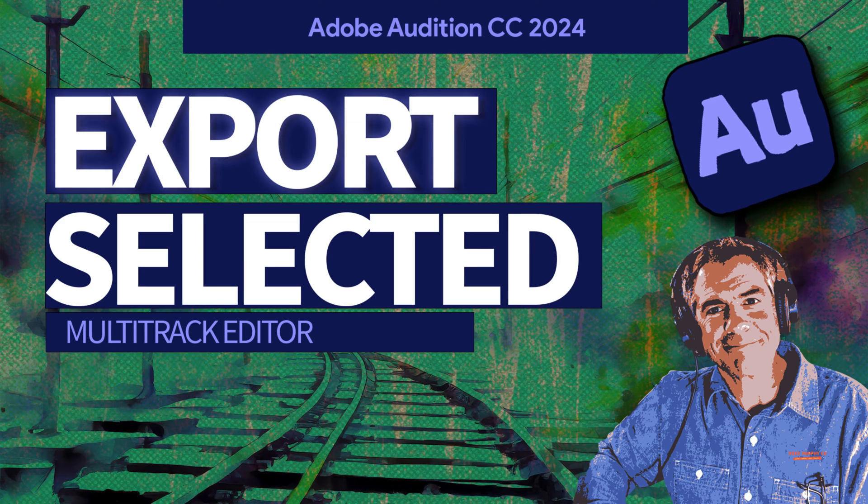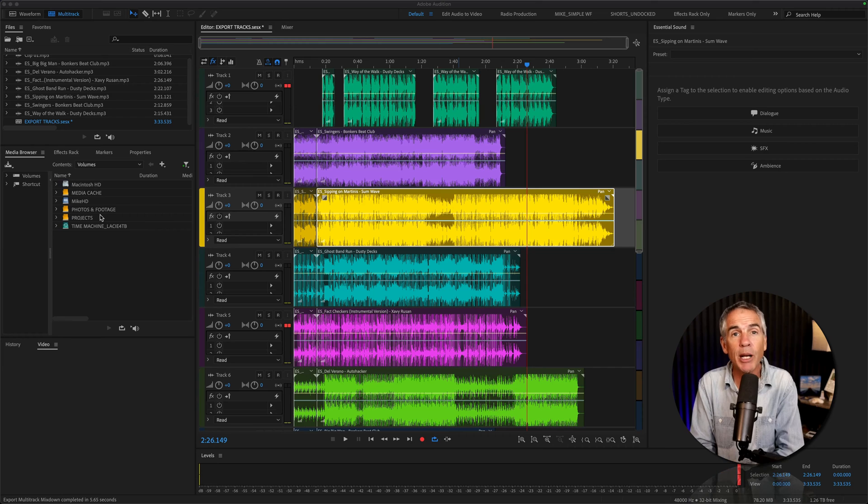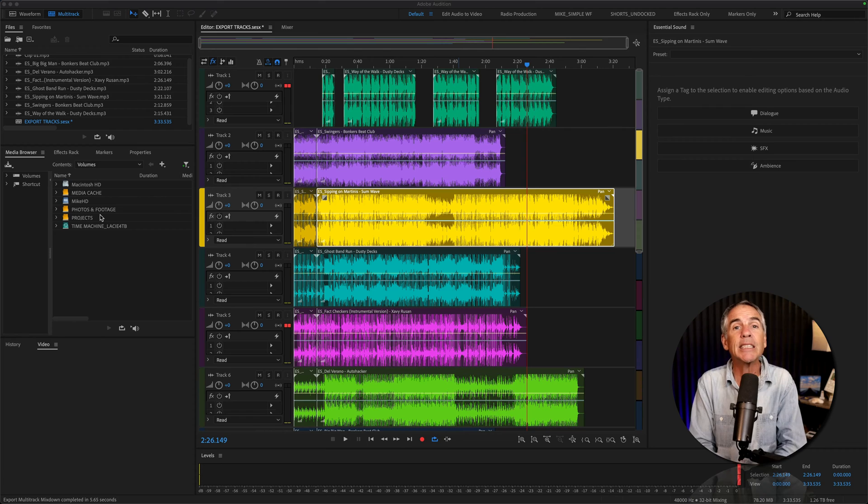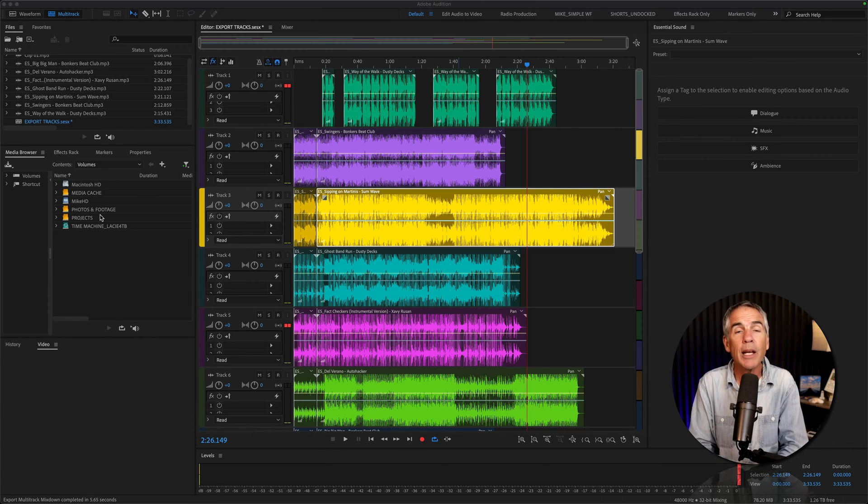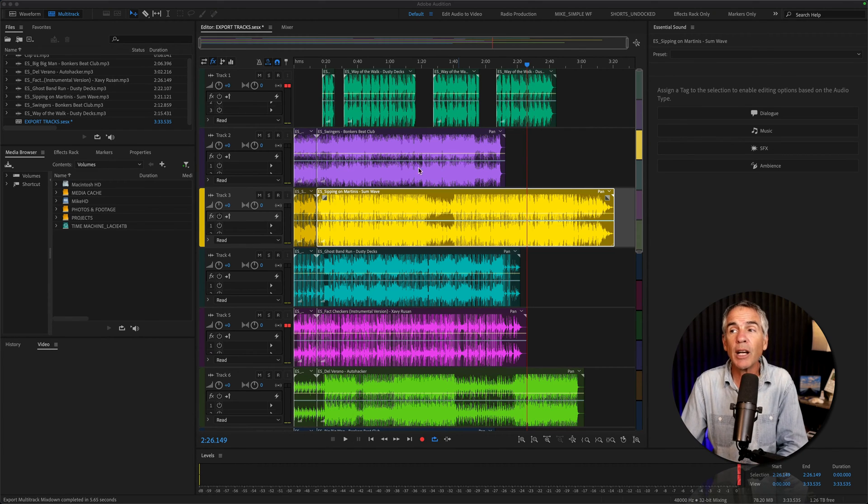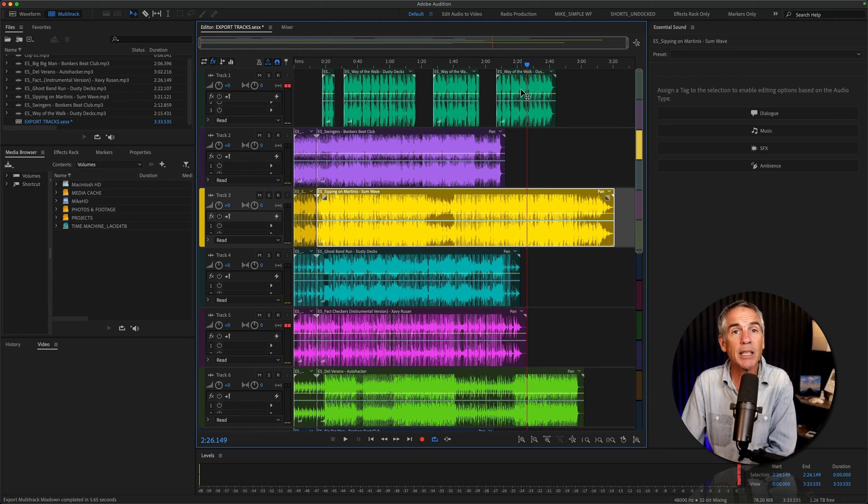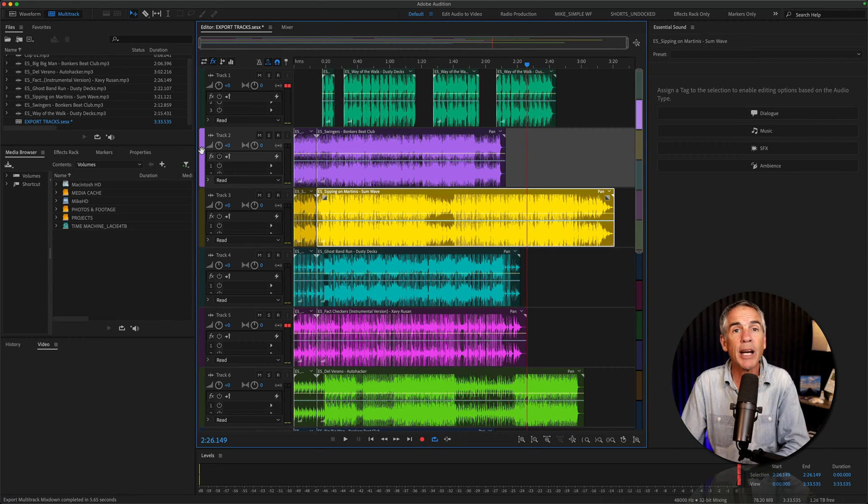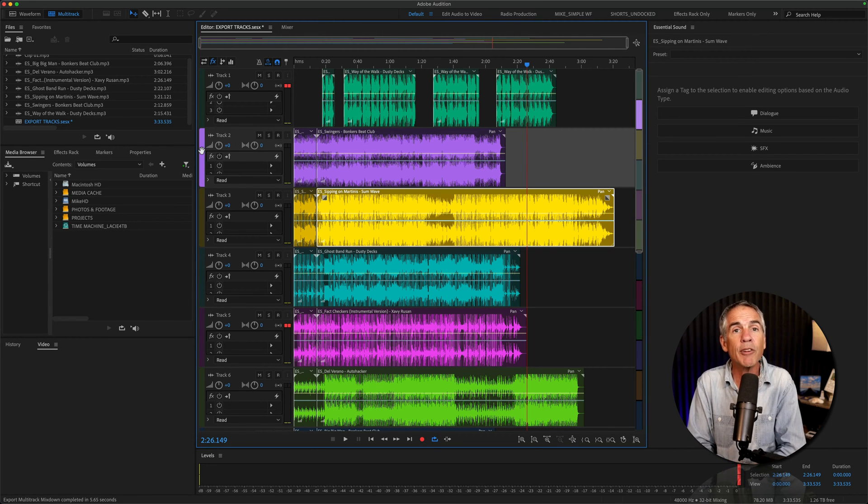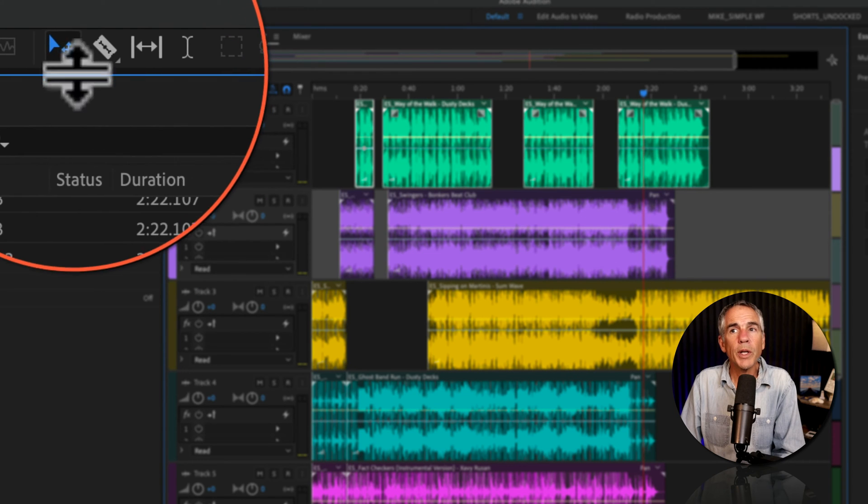Hi folks, it's Mike Murphy. Today's quick tip is in the multi-track of Adobe Audition CC 2024. In this tutorial, I'm gonna show you how to export selected clips or entire tracks as their own individual audio files.